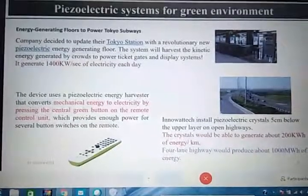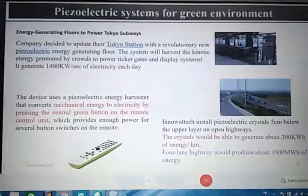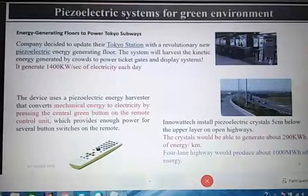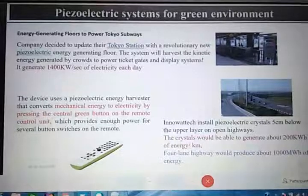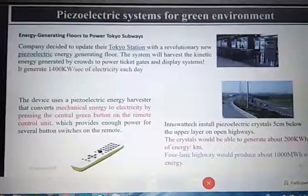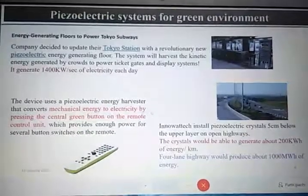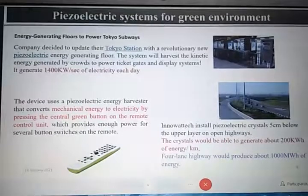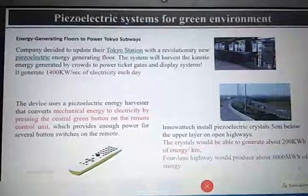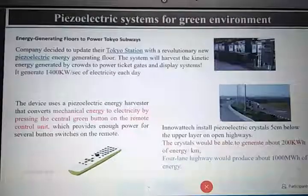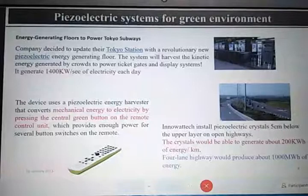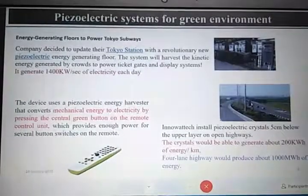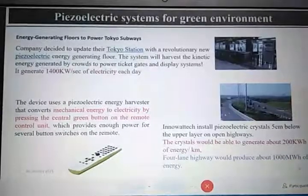Since we are now addicted to our mobile phones, which require frequent charging due to lithium batteries, some companies are producing materials that generate energy when you touch them, or even due to sound or air pressure differences. This mechanical energy is converted to electricity and can charge your battery. Similarly, on highways, piezoelectric materials are buried 5 cm below the upper layer of the road; when vehicles pass over them, they apply pressure, generating an electric field that is stored.